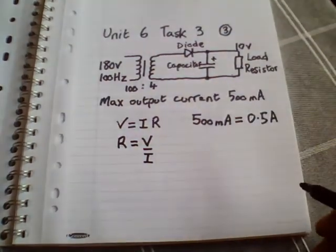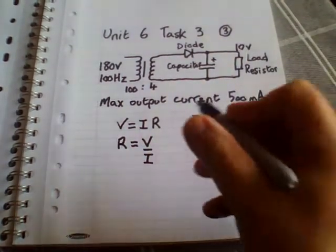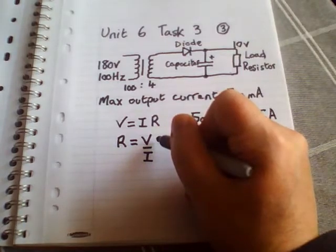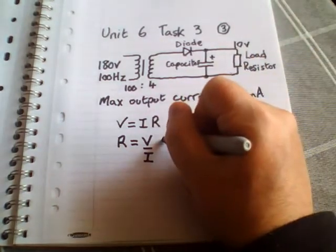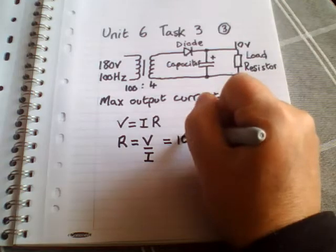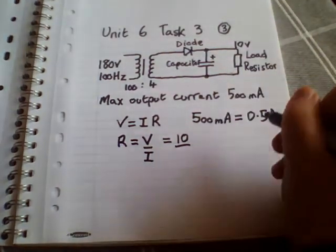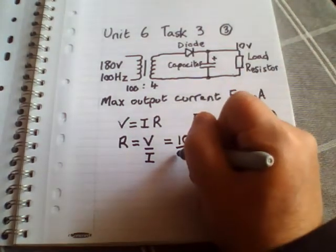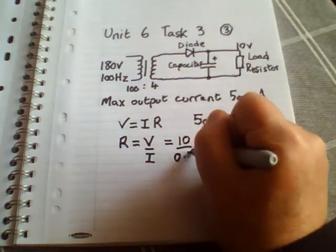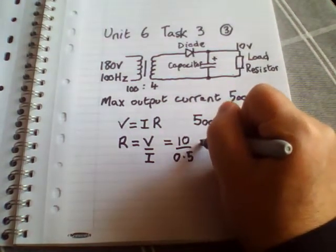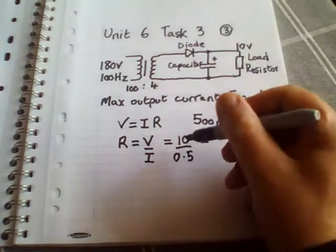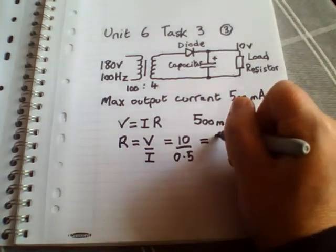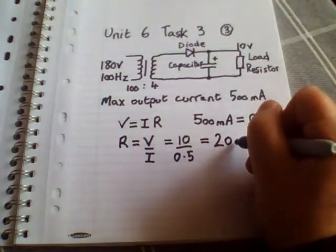Okay, so if our voltage is 10 and our current as a maximum is 0.5, so basically 10 over 0.5 is 20 ohms.